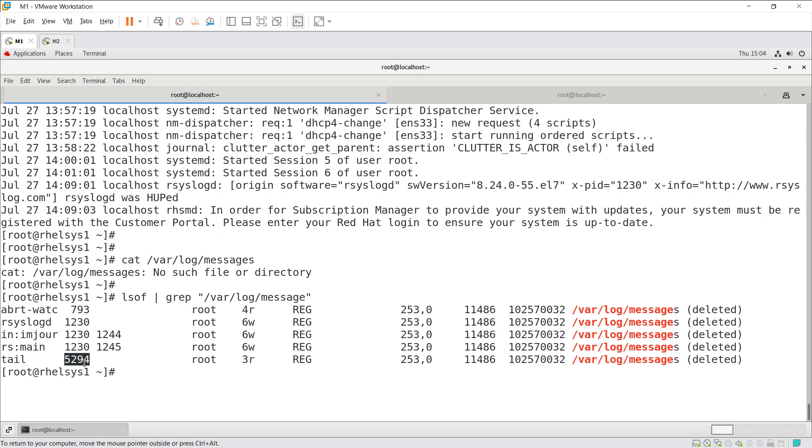You can see this is the process ID for it and the 3 is the file descriptor number. File descriptor with the read permission that got opened.